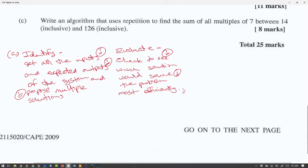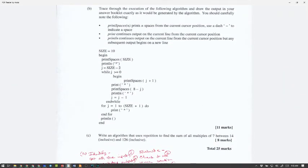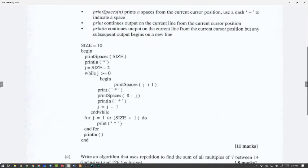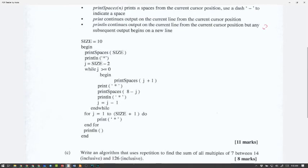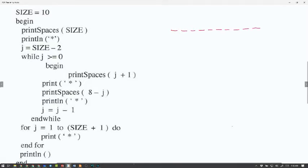Trace through the following algorithm. Print spaces prints spaces using dashes as indicators. Print continues output on the current line. Print line outputs on the current line but subsequent output begins on the next line. Size is 10. Print spaces of size — so we put 10 dashes — then print line a star, so the star goes at the end and the next output starts on a new line.